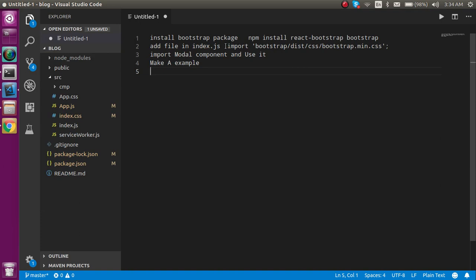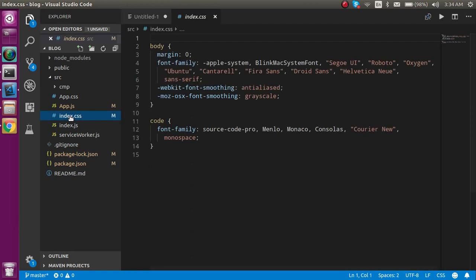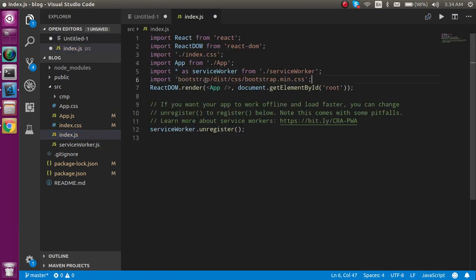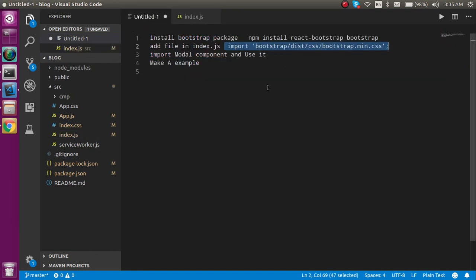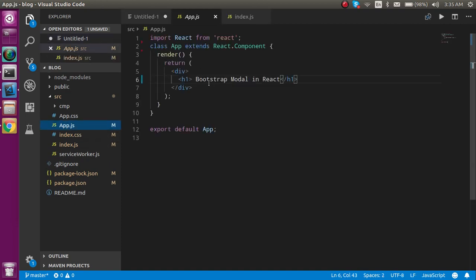The second thing is we have to import the Bootstrap CSS inside index.js — we can provide it like this. After that we just need to import the Modal component from React Bootstrap and we can simply use it.